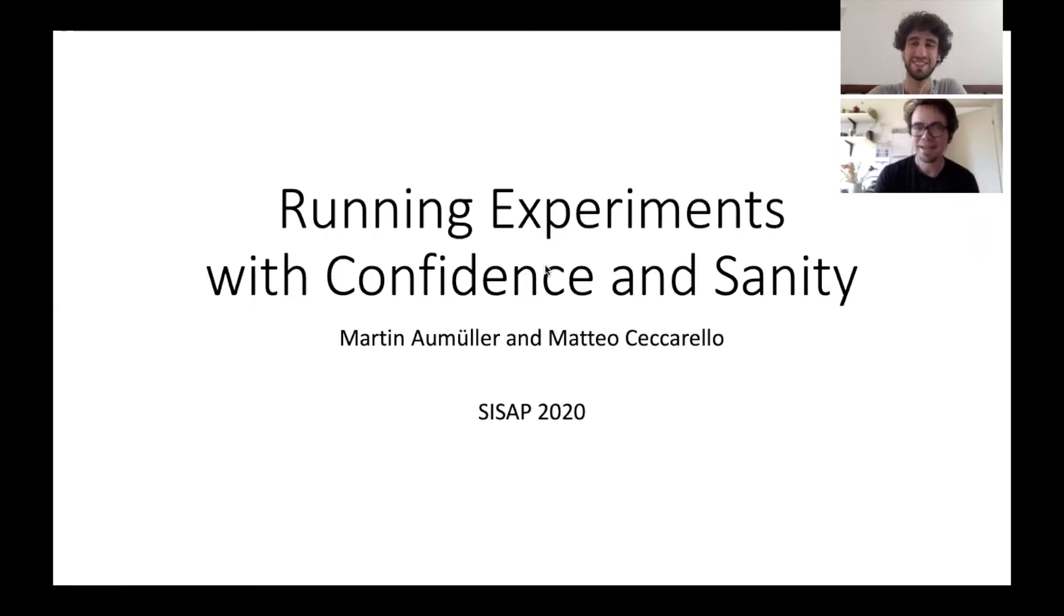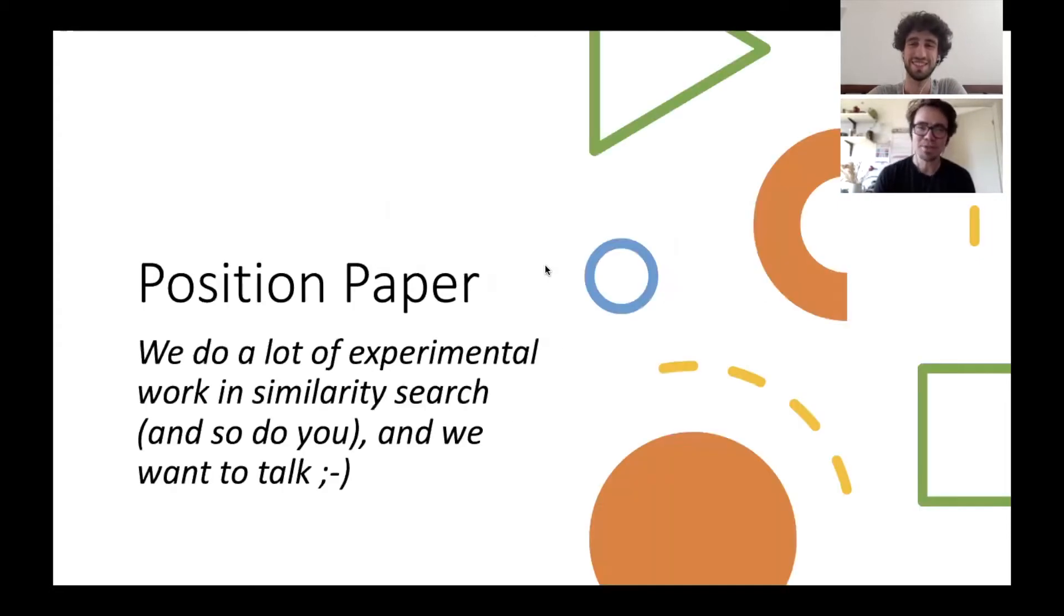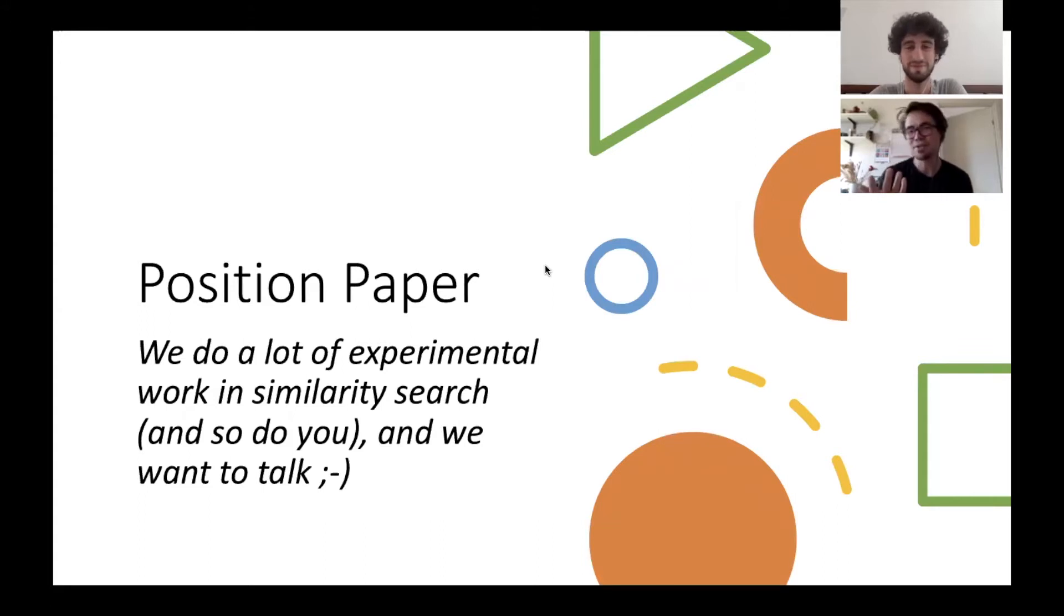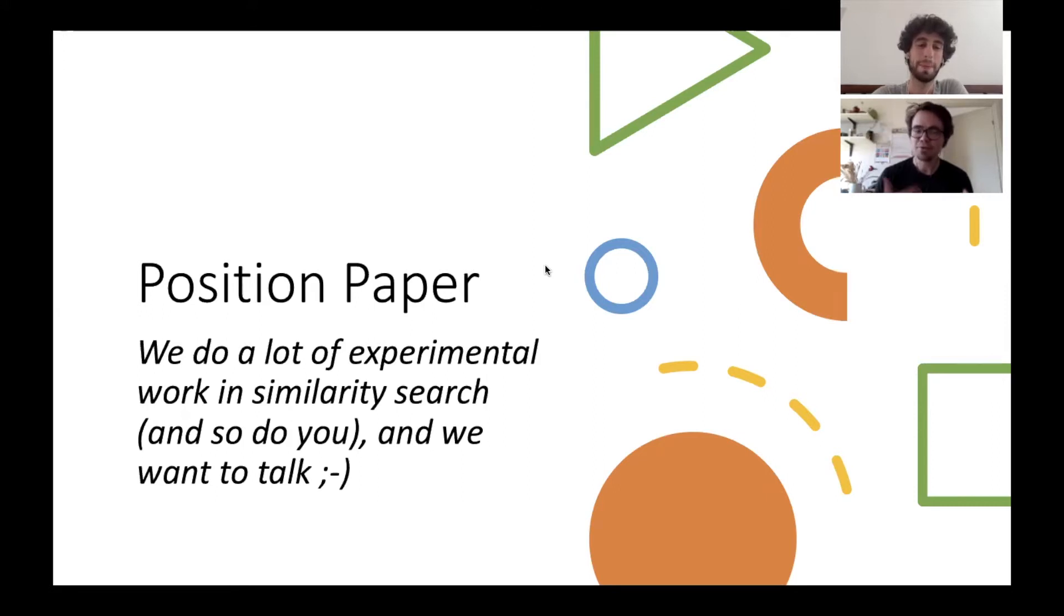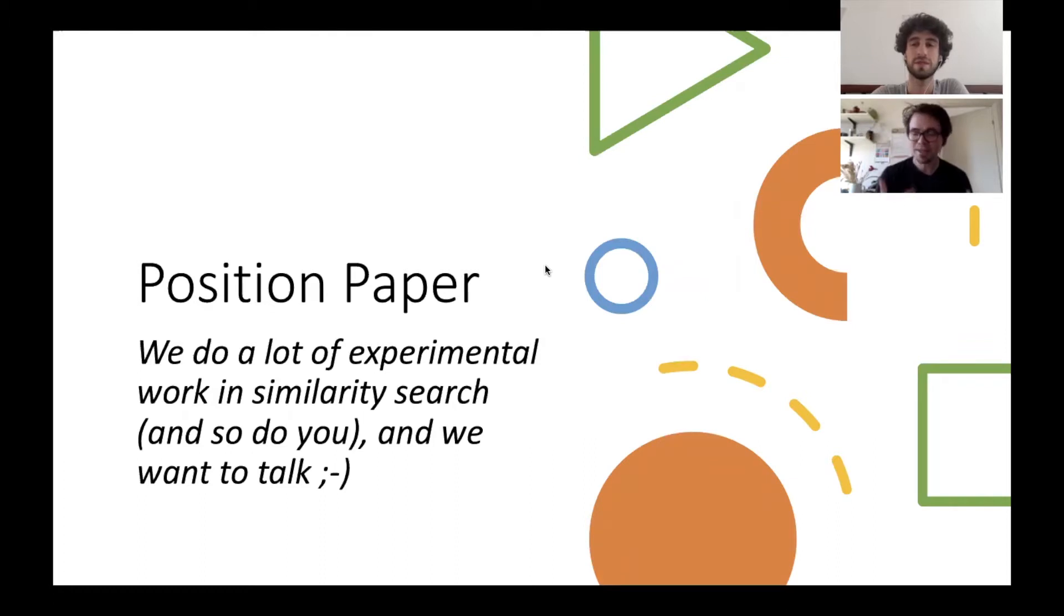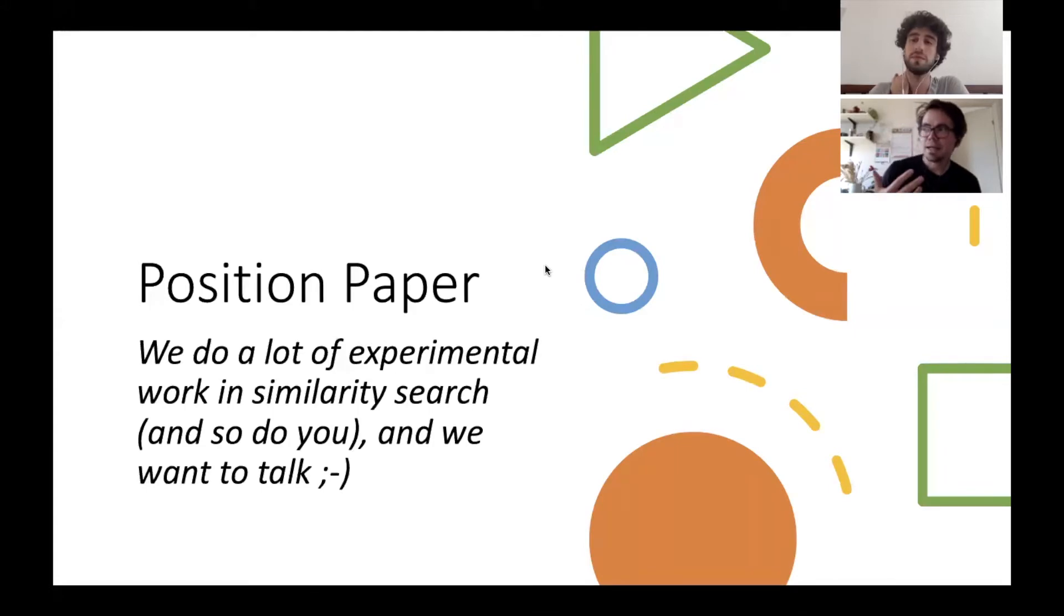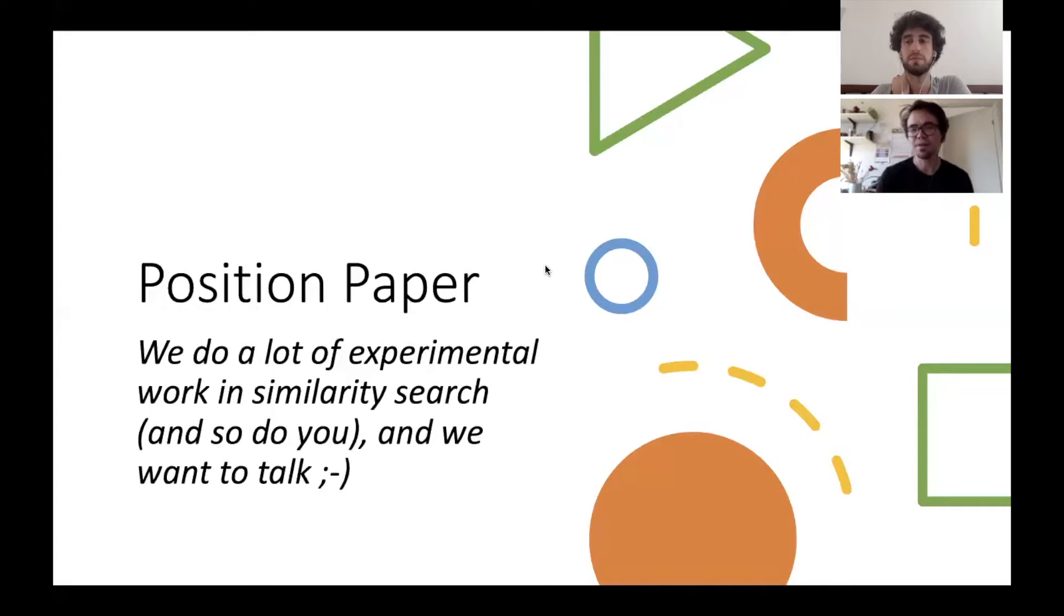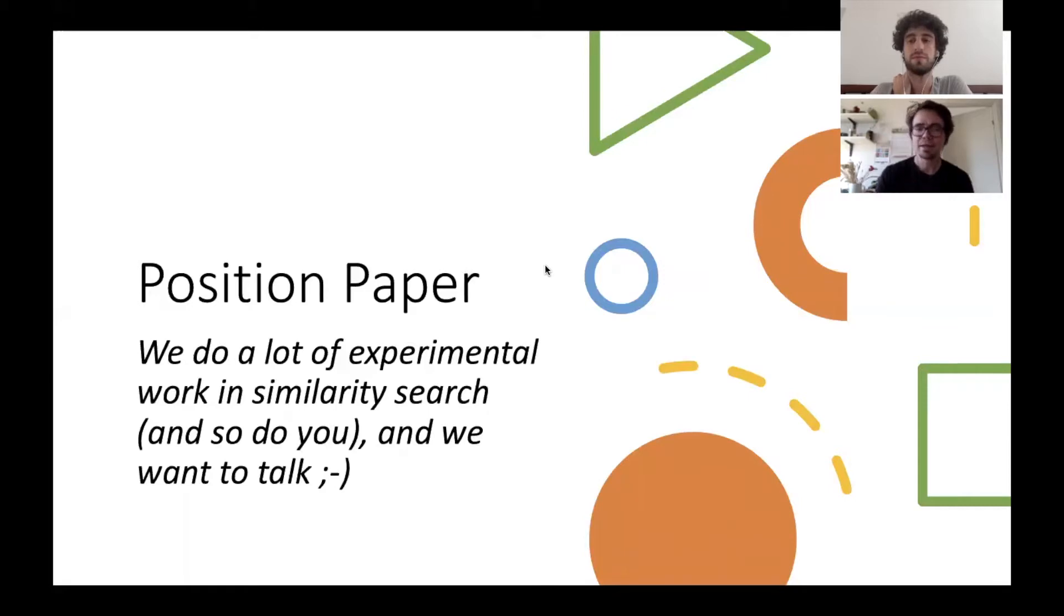This was an odd submission because we submitted a position paper. Our position is that we do a lot of experimental work in similarity search and you watching this probably do as well, and we want to talk about what we figured out problems with running these experiments at large scale. The mission of this paper is giving you a framework for how we do it and we want to discuss with you what are shortcomings of this approach. This presentation is split into two parts: in the first part we're going to walk you through the paper and our main ideas, and then there's a second part with a demonstration where Matteo walks you through our actual framework.